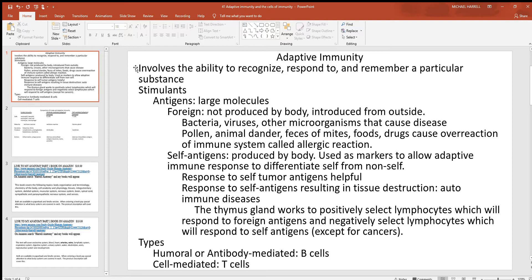Under adaptive immunity, you have your lymphocytes — those are the white blood cells that give us this adaptive immunity. What stimulates adaptive immunity are antigens. The definition of antigen is anything that stimulates an immune response. Generally, those are proteins, and usually foreign proteins — meaning they come from outside the body.